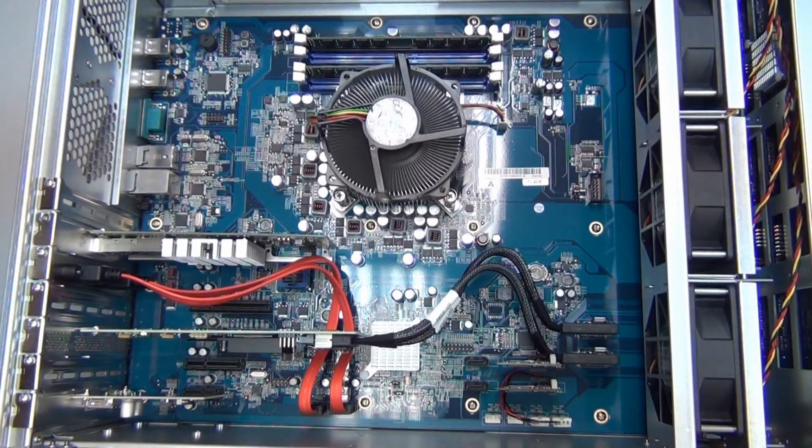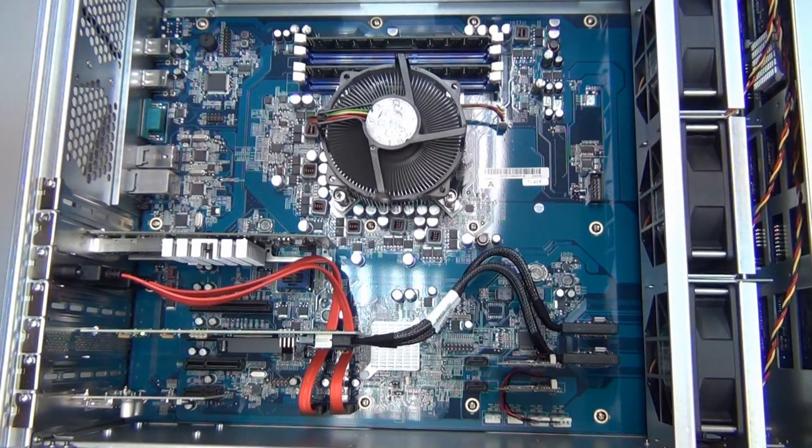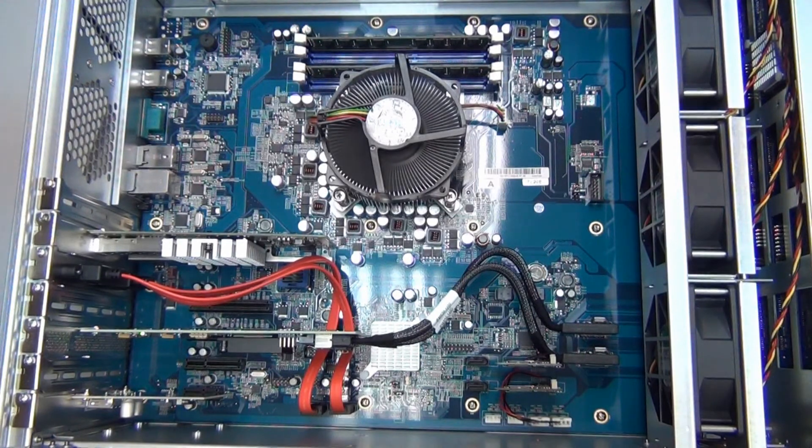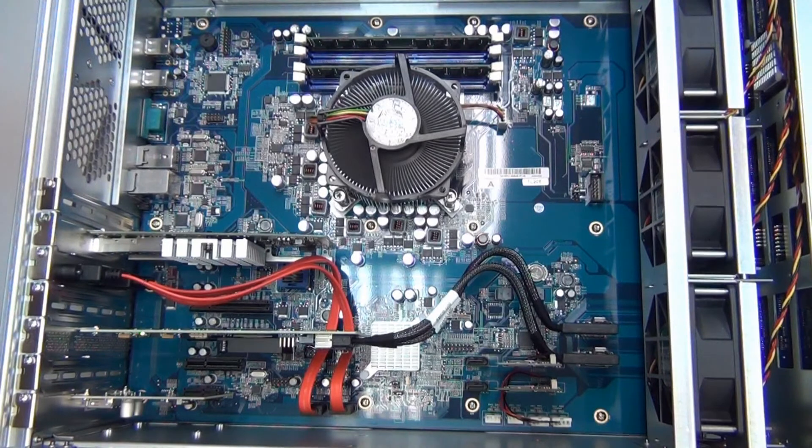Hot swapping disks is standard on NAS these days, but on the N16000, that's not the only thing that you can remove while it's running.